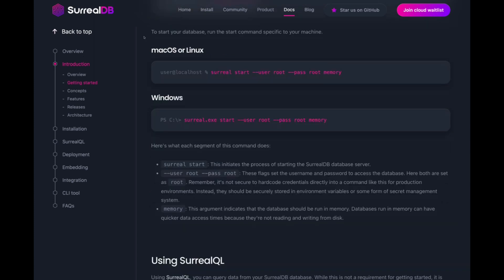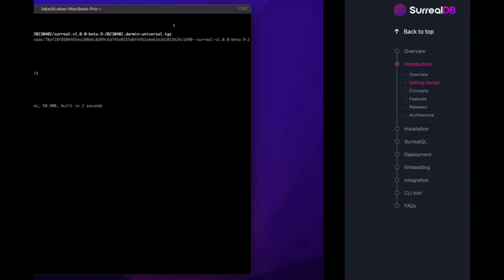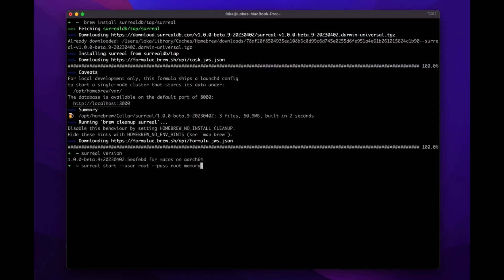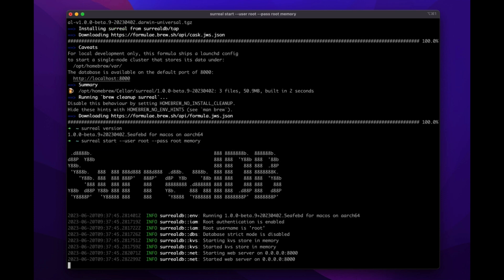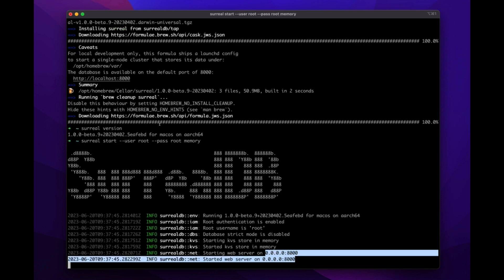To start your database, run the command specific to your machine. In this case, we'll copy the macOS command. Take that command and paste it in the terminal and click enter. You should see your SoruDB database running at localhost 8000.